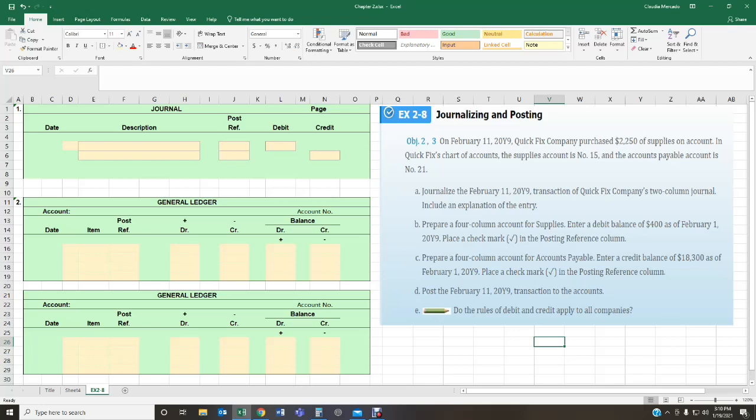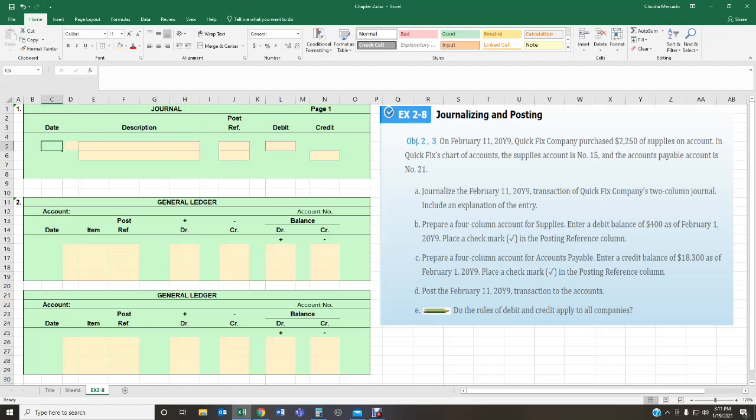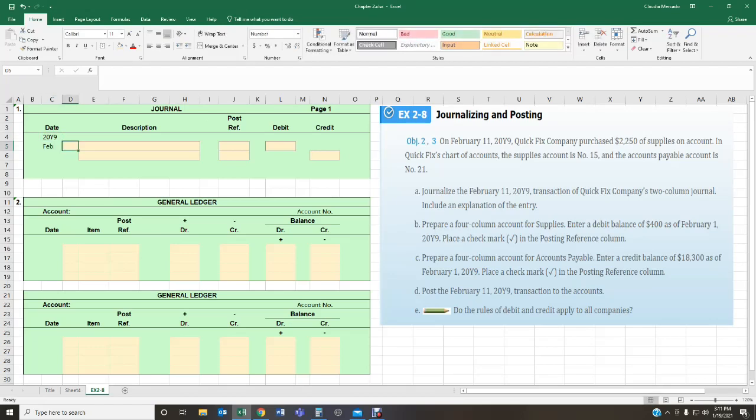It usually should tell you what journal page number it has, but in this particular case it doesn't provide us with a journal page number. So I guess we can start with one. Let's do requirement A — journalize the February 11th entry. Because they didn't give us a journal page number, I'm going to enter a one, but usually you will be provided with that information. So the transaction is that we purchased $2,250 of supplies on account, happening on February 11th, 2019.